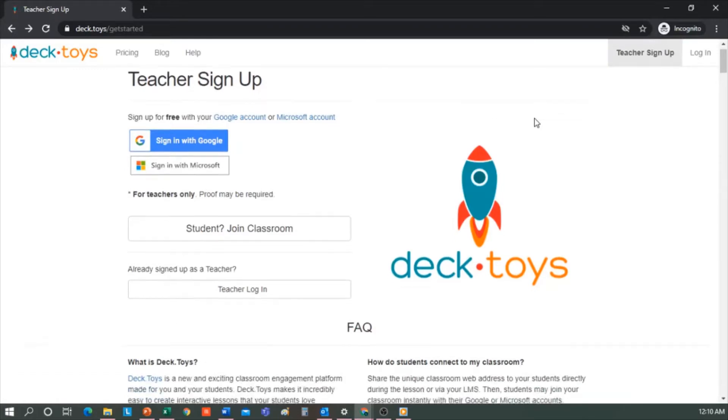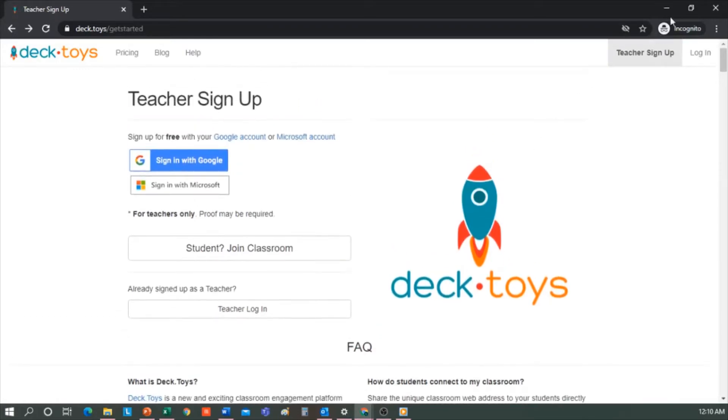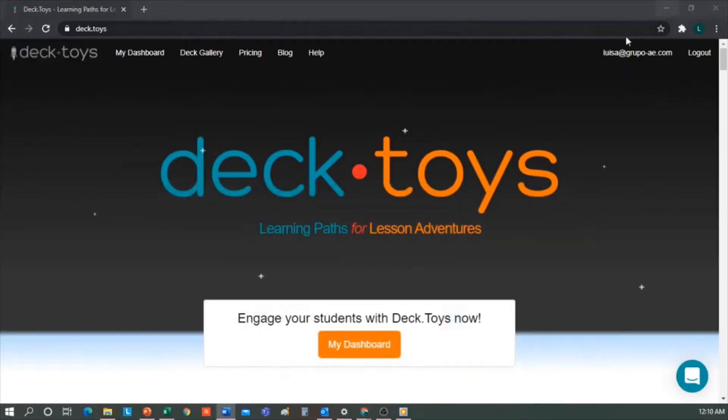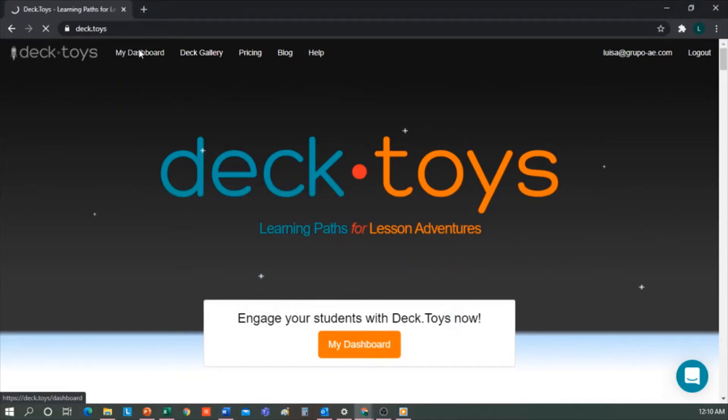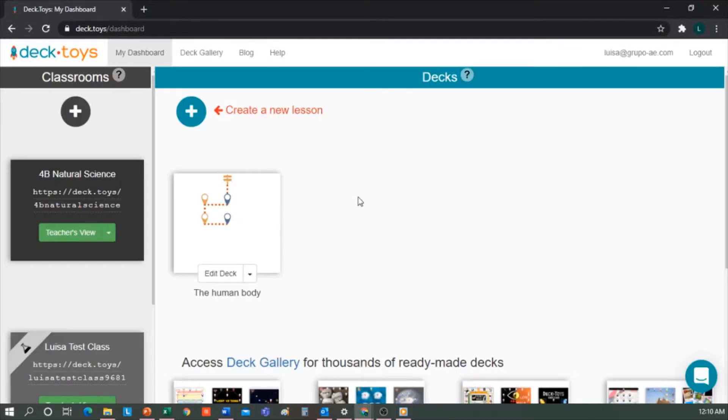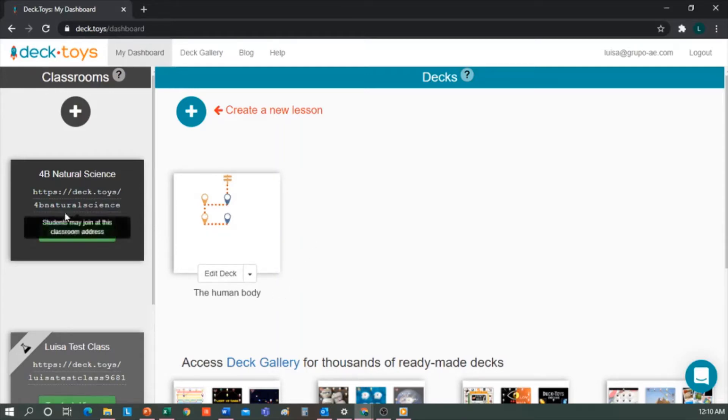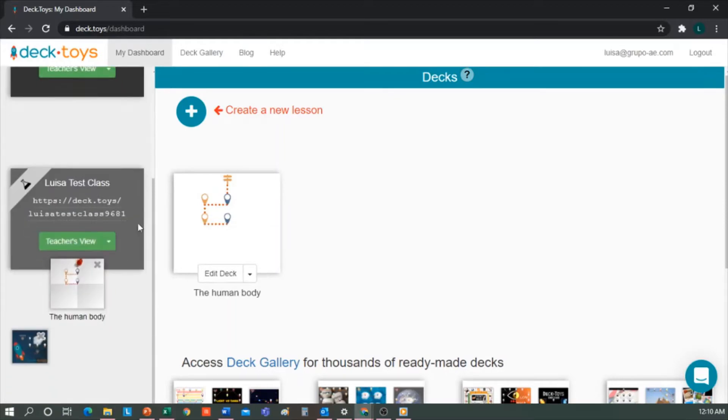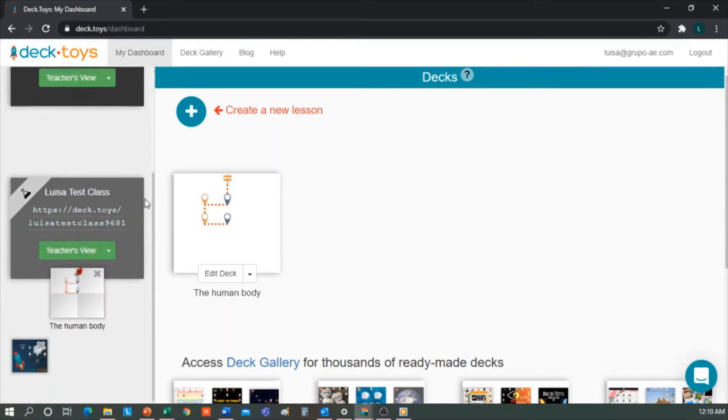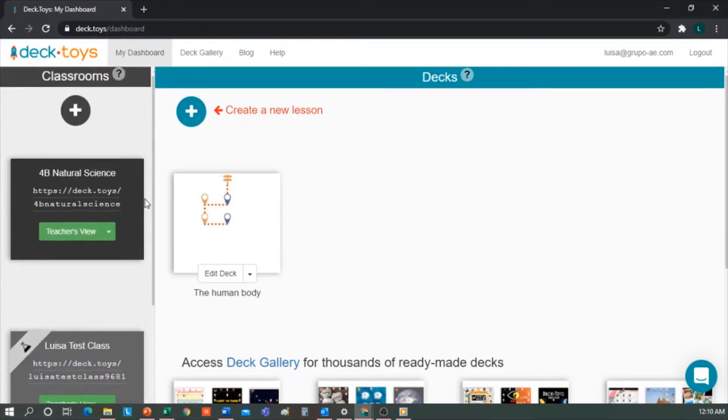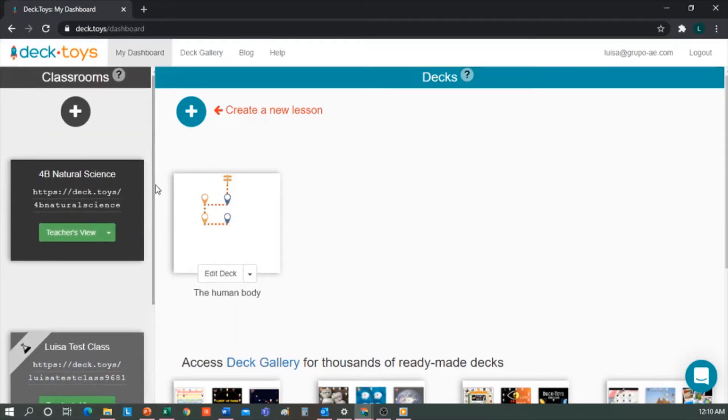I have already logged in with my username and password. I'm in my dashboard, where you see my Decktoys. In this bar here on the left, we will be able to see the different classes that we have. I have a 4th grade natural science class, and the other is the teacher walkthrough which comes by default.